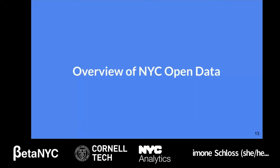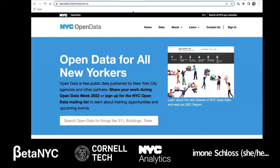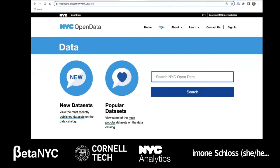Let's explore the New York City open data website. Welcome to the home page — you can access it at nyc.gov/opendata. The search bar makes it easy to find a topic that interests you. You can click on the data link at the top of the page for an overview of the more than 3,000 data sets. You can browse the newest or most popular data sets.